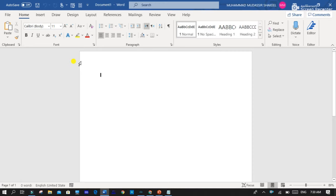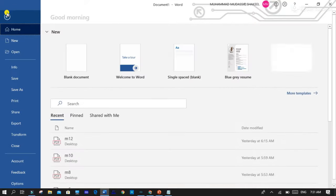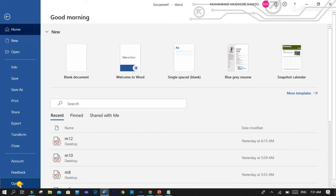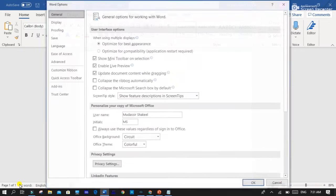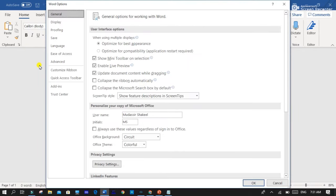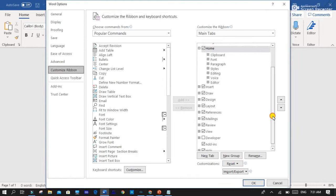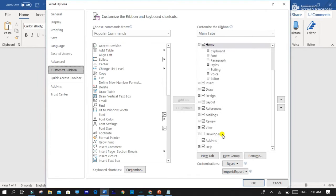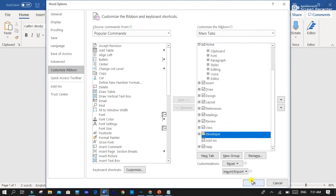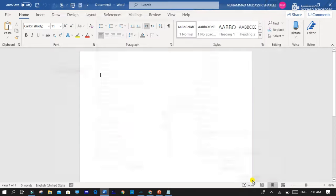After opening it, you have to make some settings. Just follow the step. Click on File and then Options. Go to Customize Ribbon and here you can see that here is the developer option. Turn on this developer option by clicking on it and then OK.